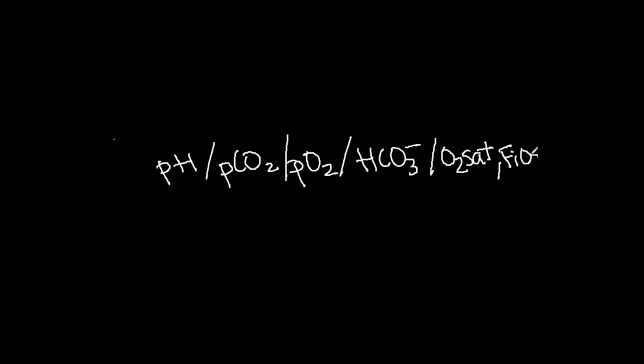FiO2, or fraction of inspired oxygen, can be recorded at the end after O2 saturation, separated by a comma.